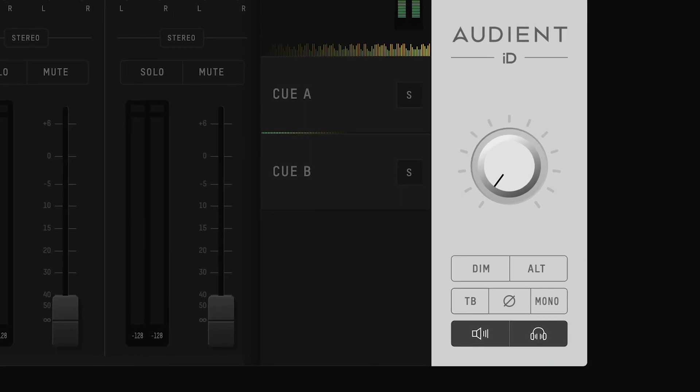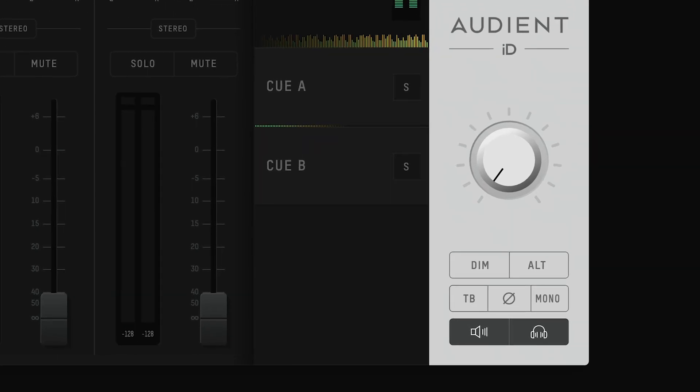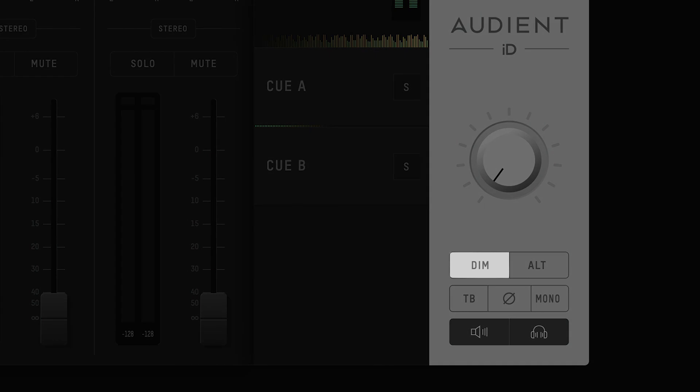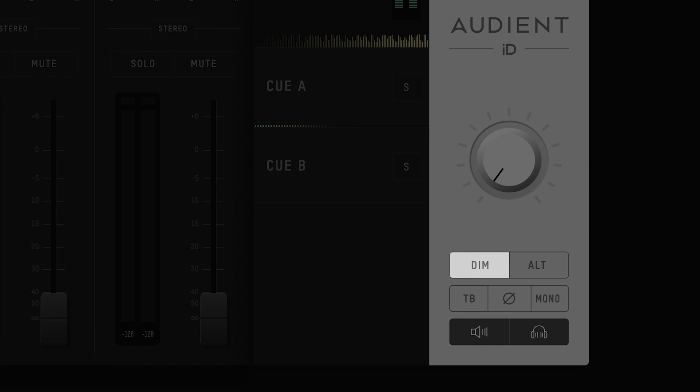Next we have the monitor control functions. Here you have a number of different functions that can be used to help improve your workflow in the studio. The dim button will reduce the level of your outputs by a set amount, useful if you want to have a quick word with someone in the studio without having to actually change the level you are wanting to listen to normally.